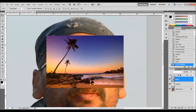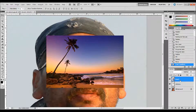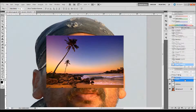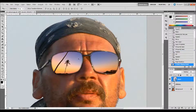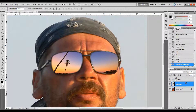The next thing we want to do is clip this image to the reflection layer that we just made over the sunglasses. We right-click on the beach layer and select Create Clipping Mask, and that'll clip it right to those shapes that we just made in our reflection layer.